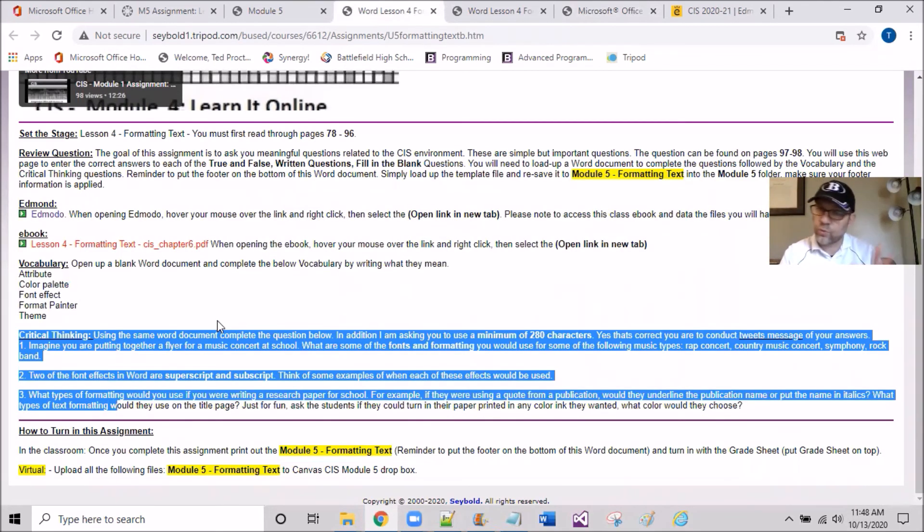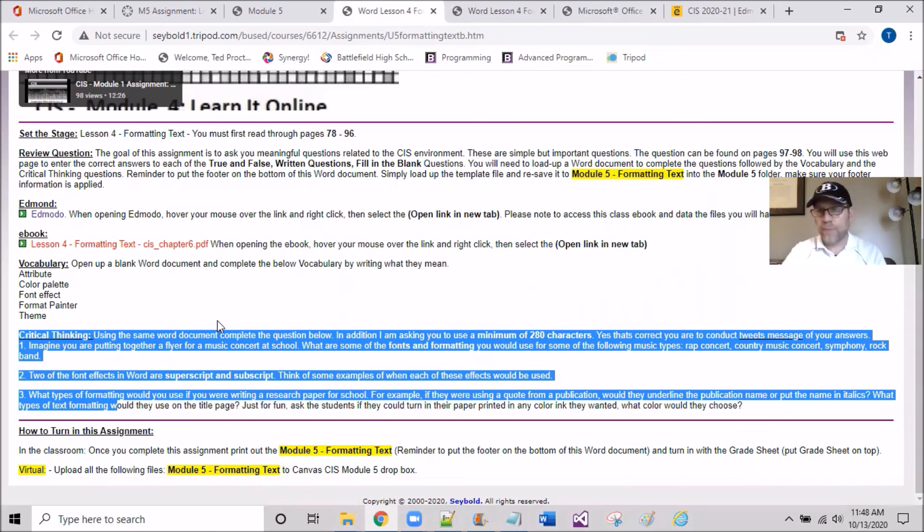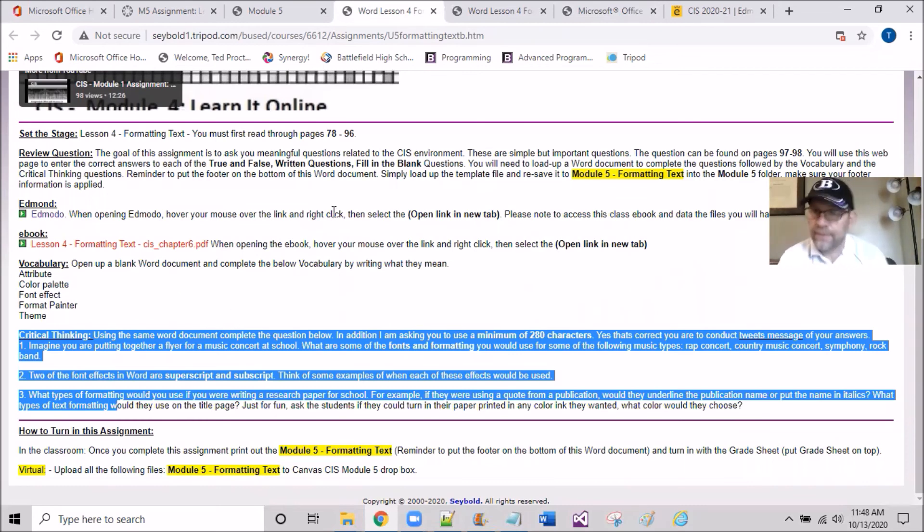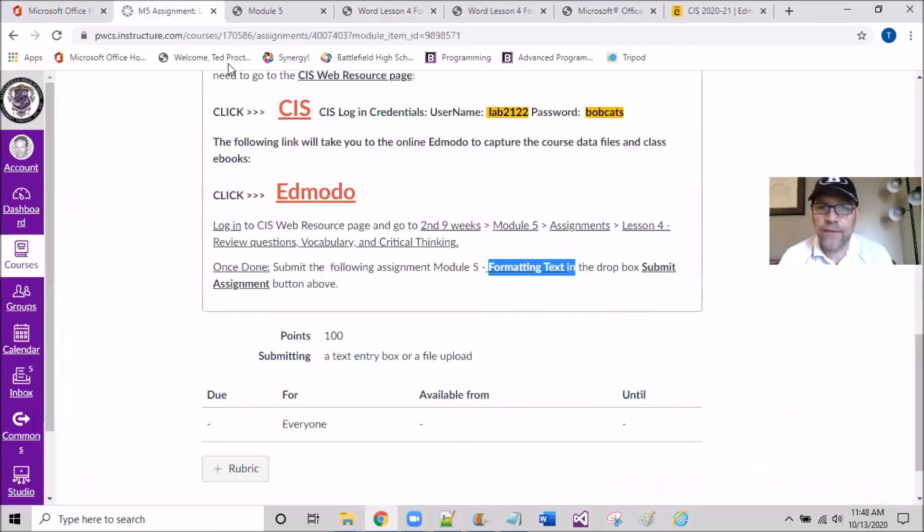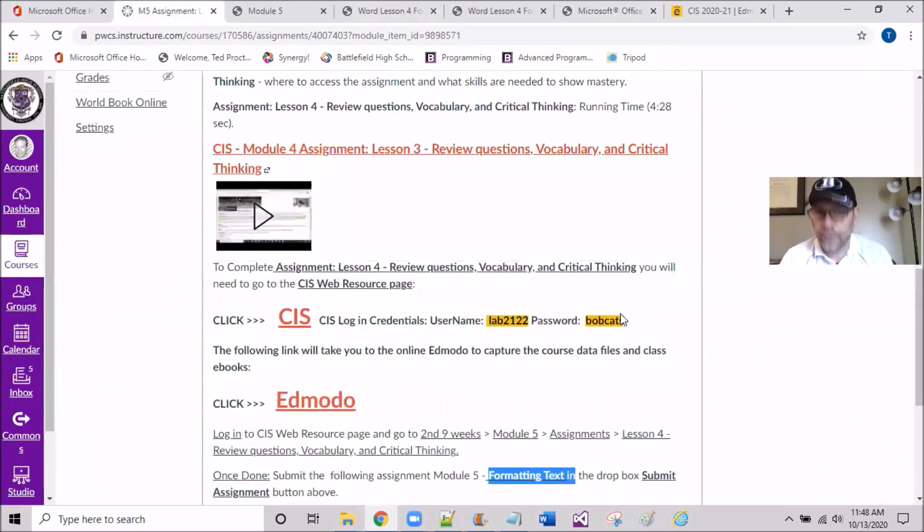So you get this document done. This is the back end. This is a reinforcement assignment. You're then going to be going back to Canvas and uploading it here on Canvas.